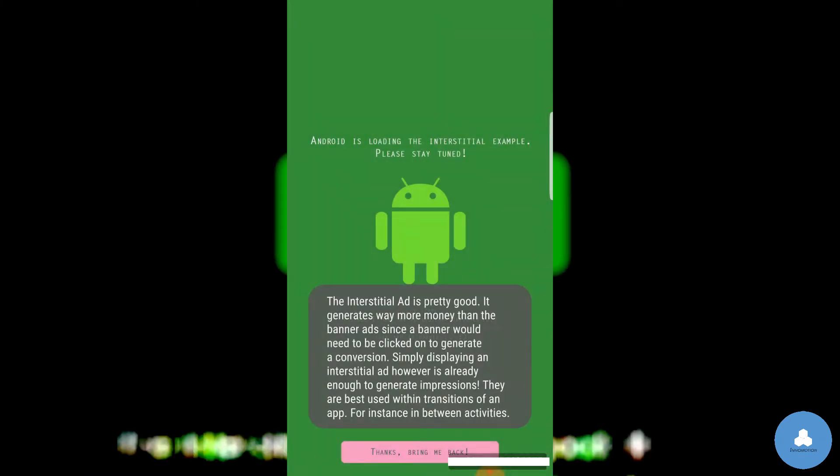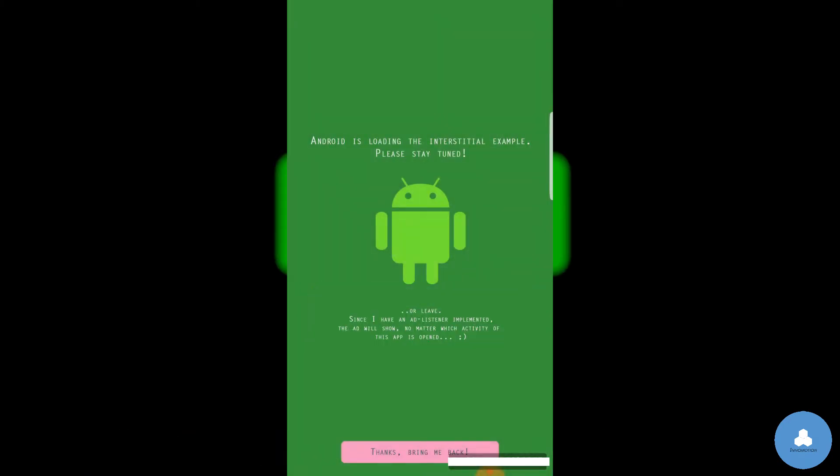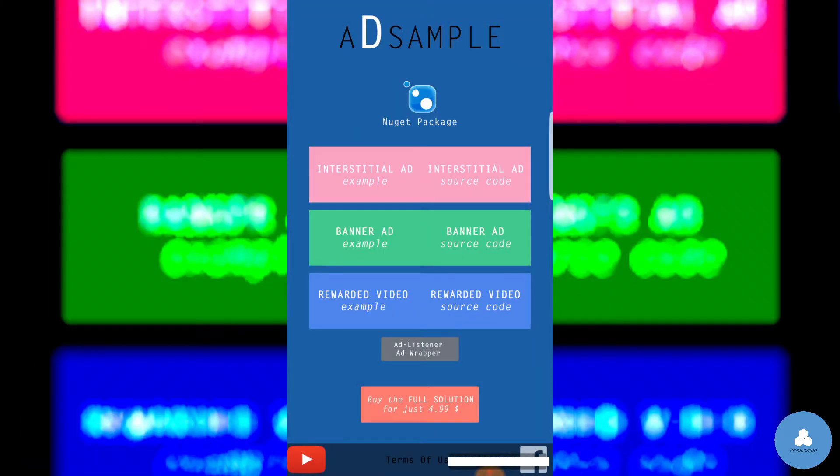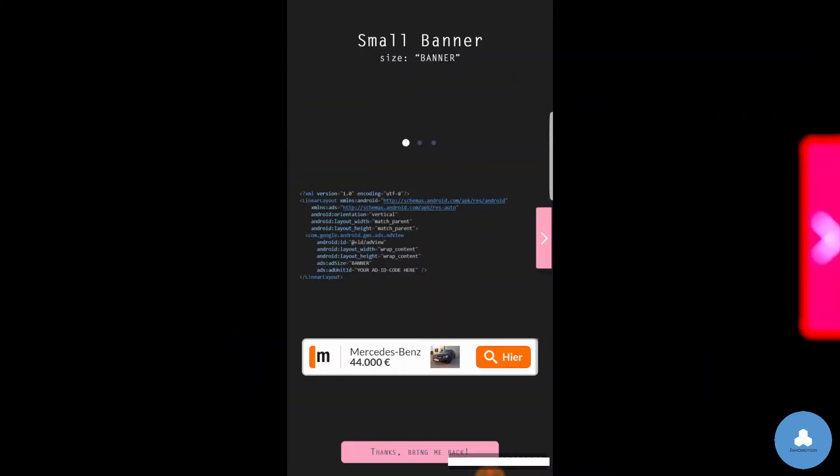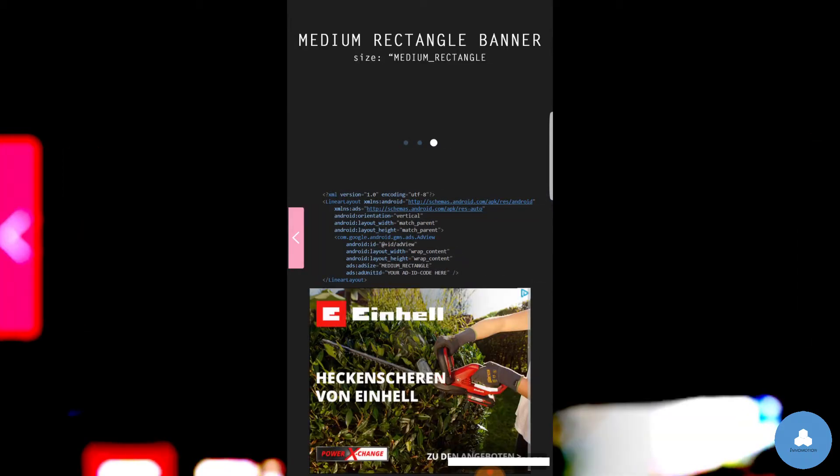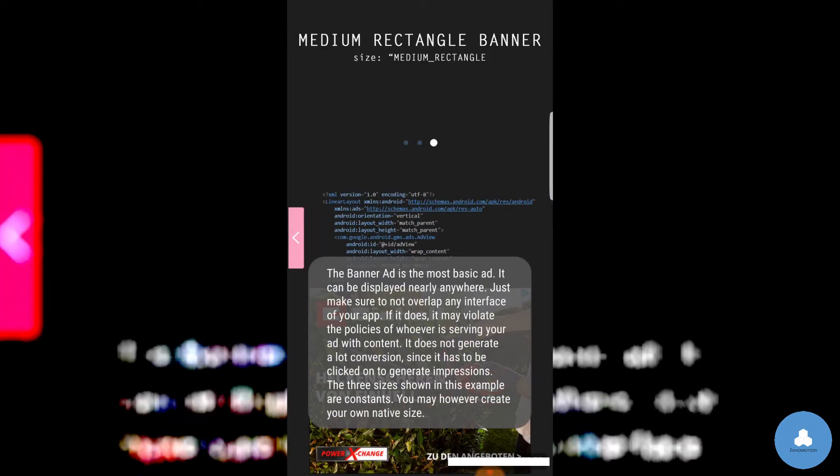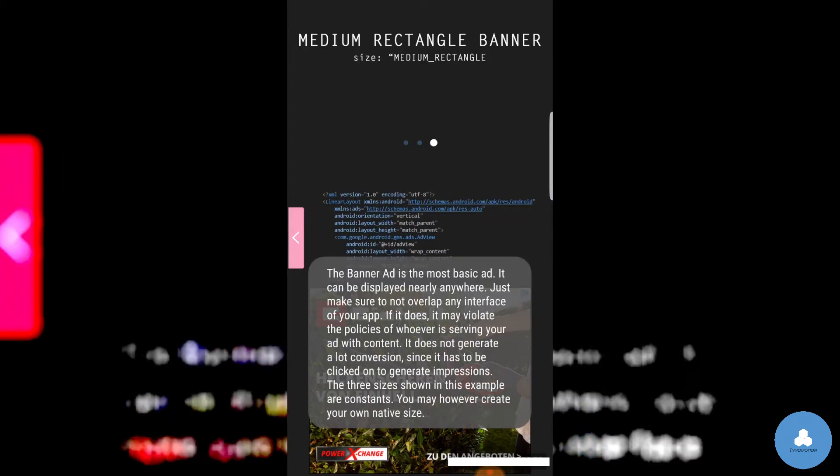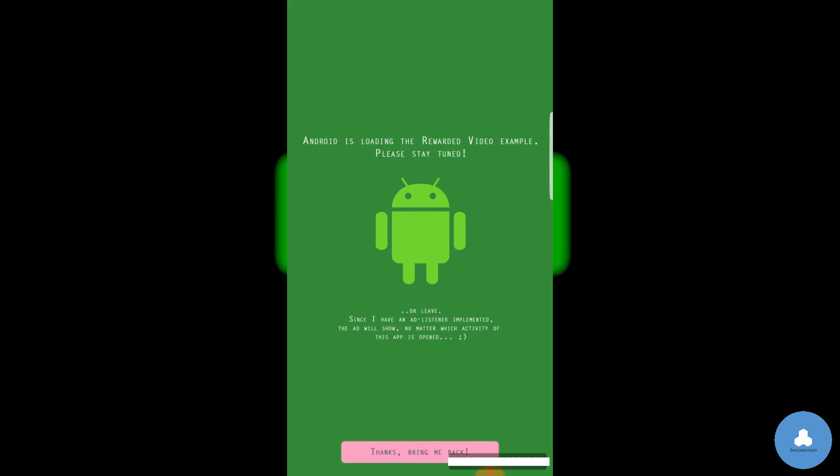If you'd like the full solution as a Visual Studio project, please click on the buying button. You will receive the exact solution that is used to write AdSample with all forms of ads integrated to suit all of your current and future needs.